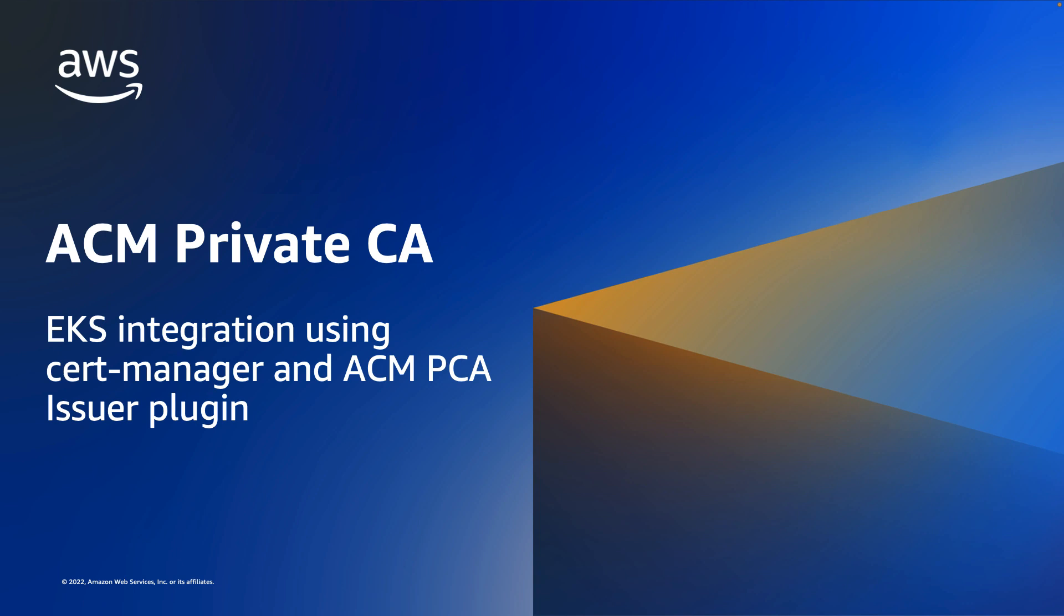Hello everyone. Today I'll be showcasing how to use AWS Certificate Manager Private CA, or ACM Private CA, to issue certificates to Amazon Elastic Kubernetes Service, or EKS, workloads using the Cert Manager plugin.